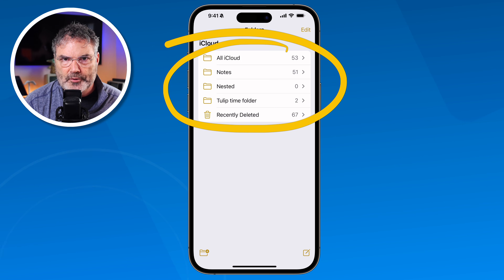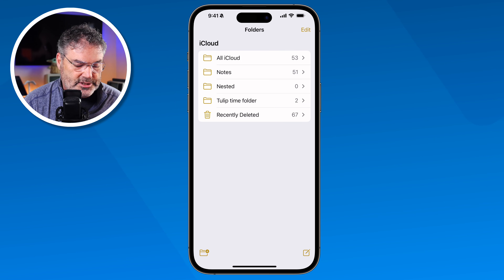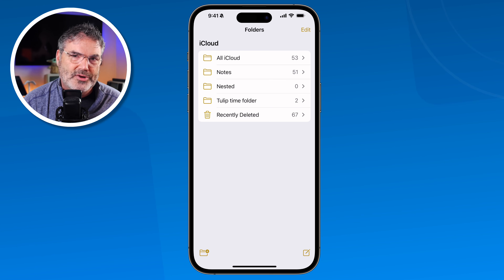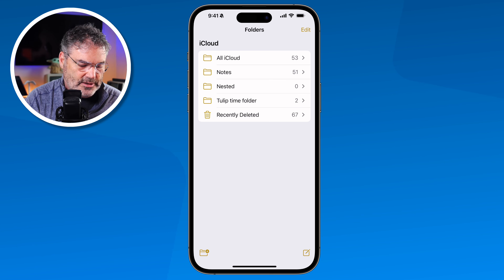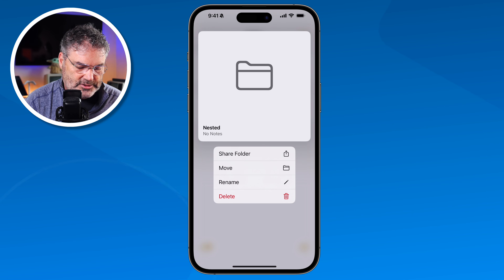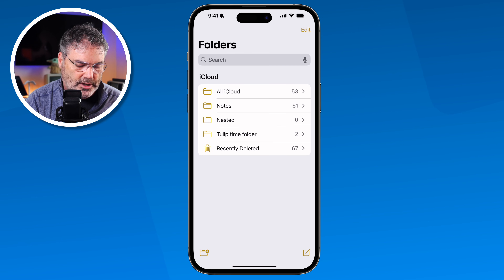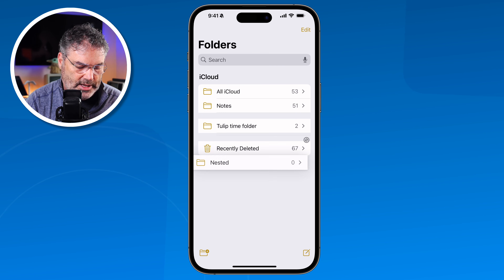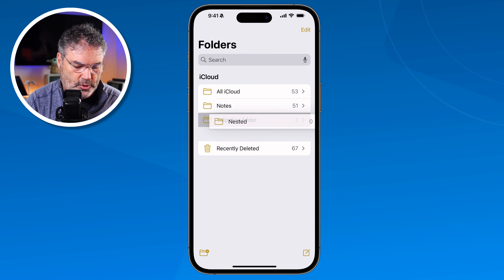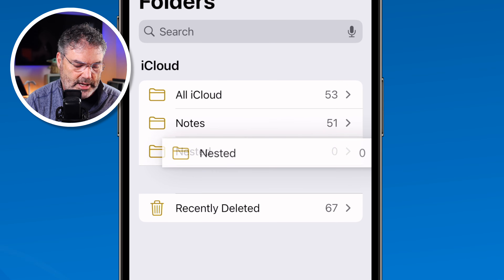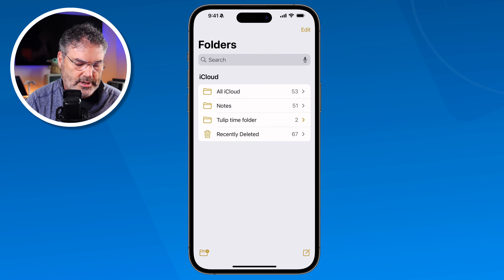That's how you create and nest folders. Here's a quick tip: instead of long-pressing and selecting Move, you can also use drag and drop. Just drag a folder on top of another folder — you'll see it darken slightly — and when you release, it gets nested inside that folder.